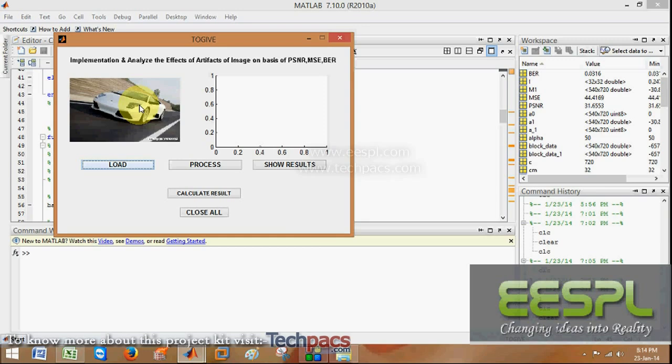In this, I will firstly load an image. In a fraction of a minute, you will see the process of blocking artifact.